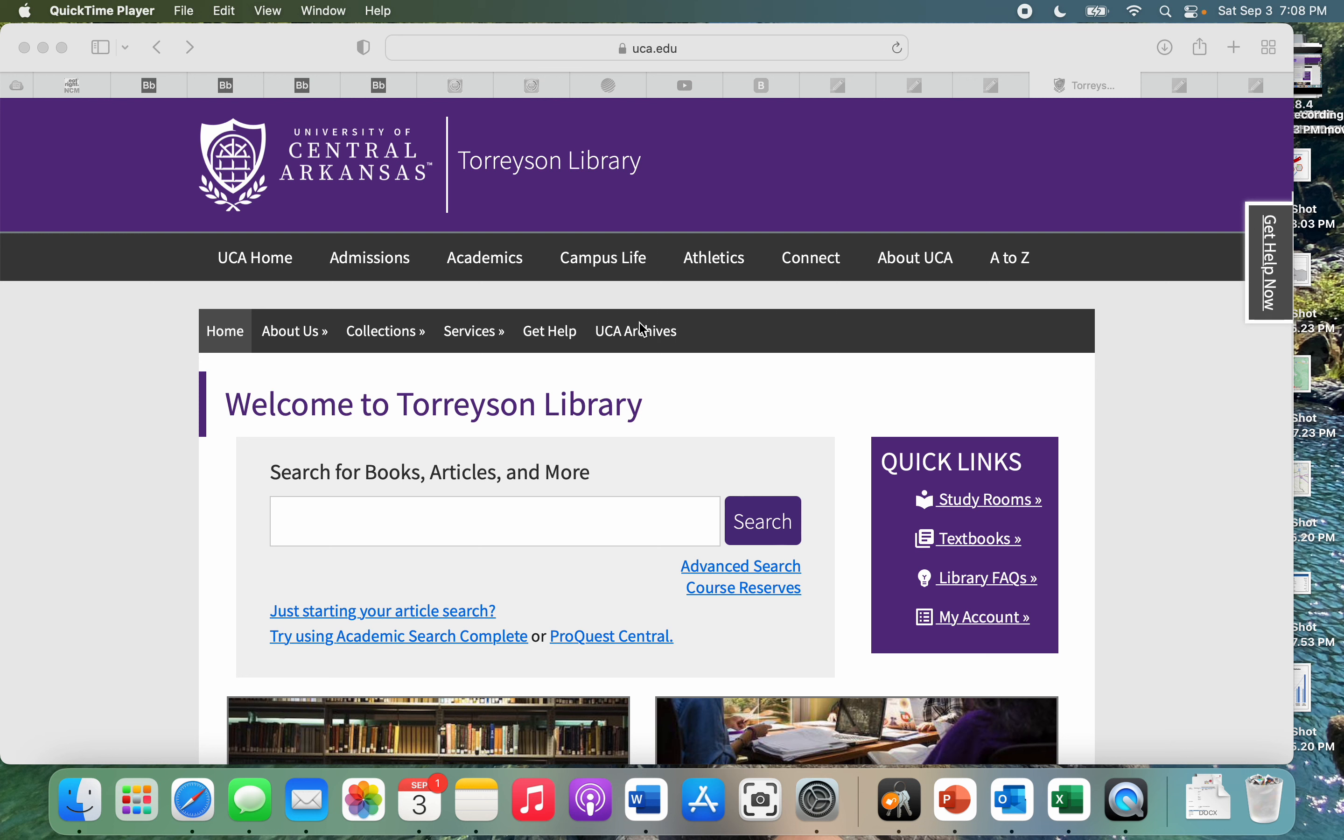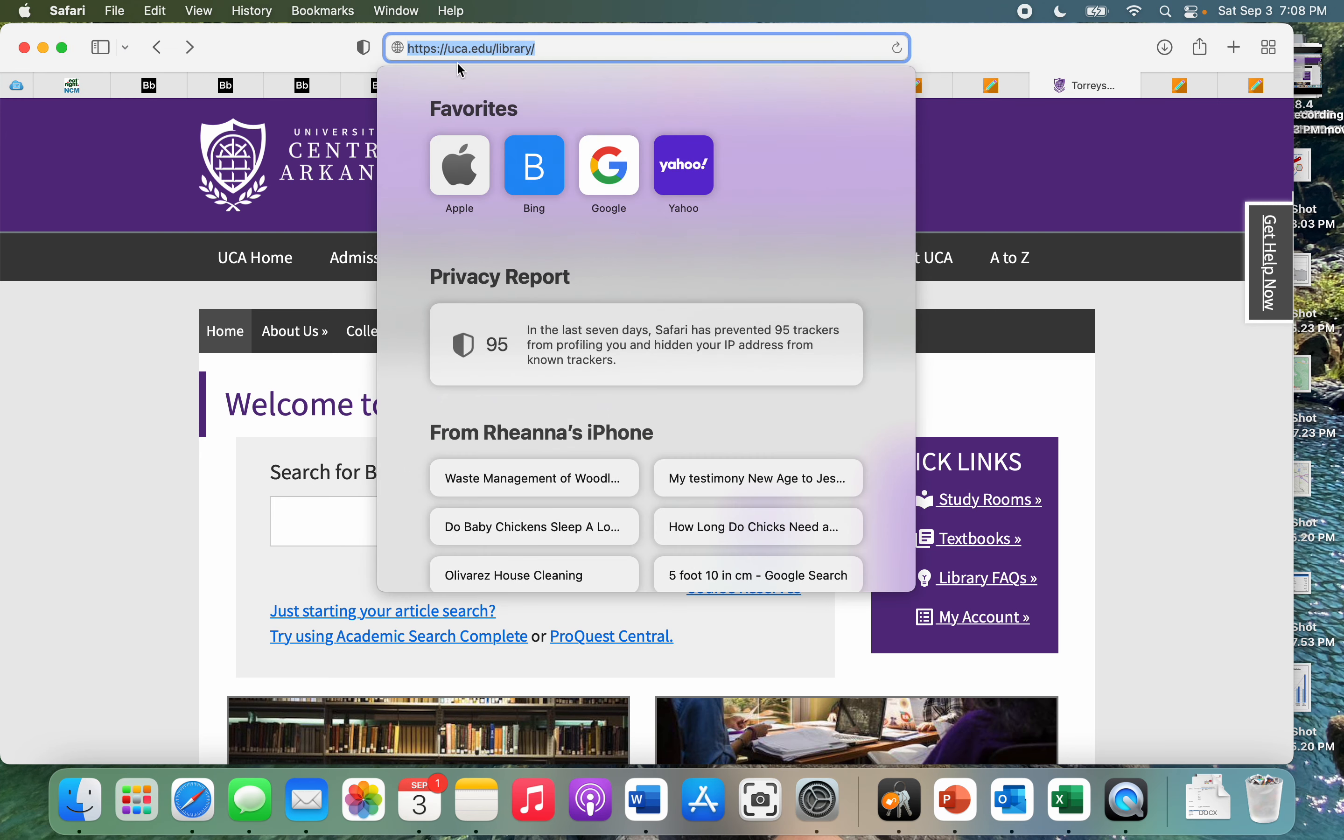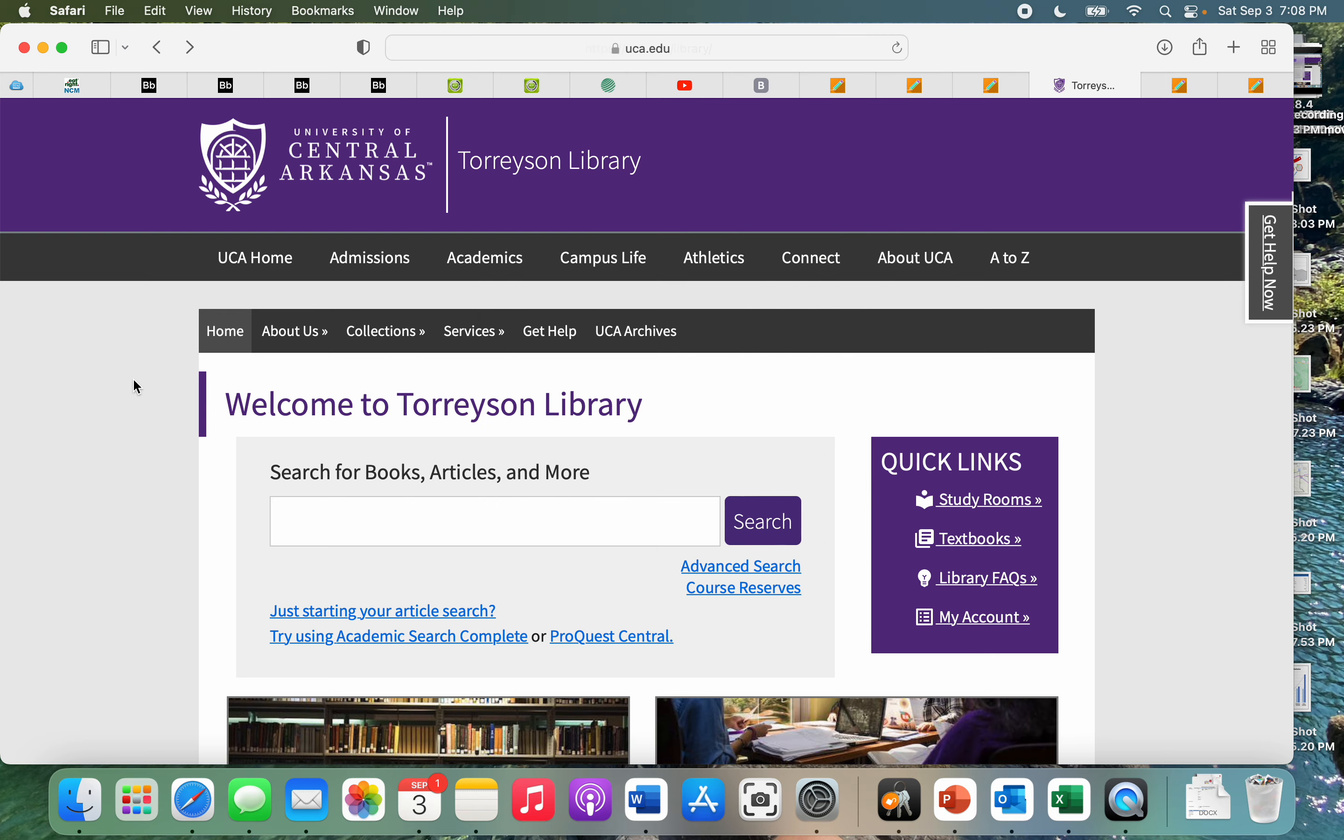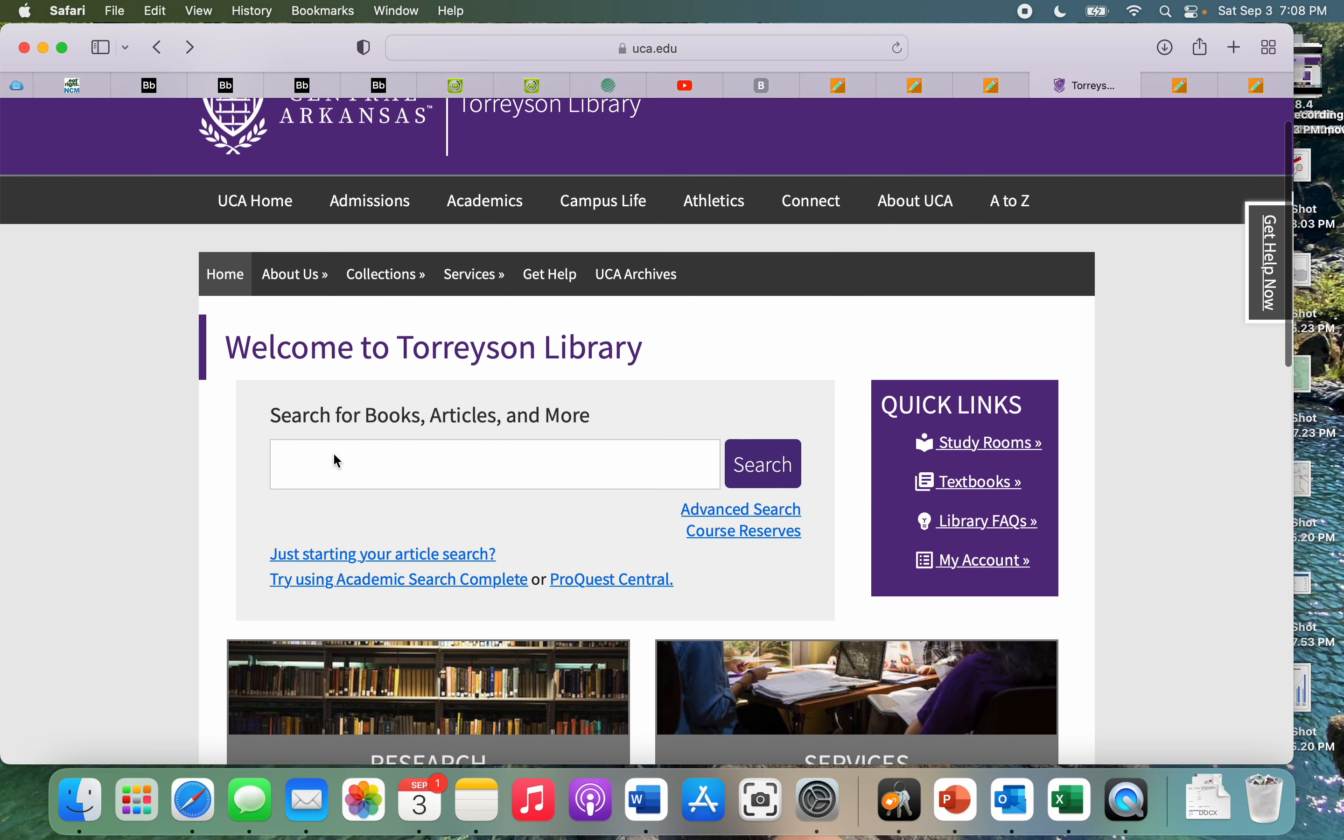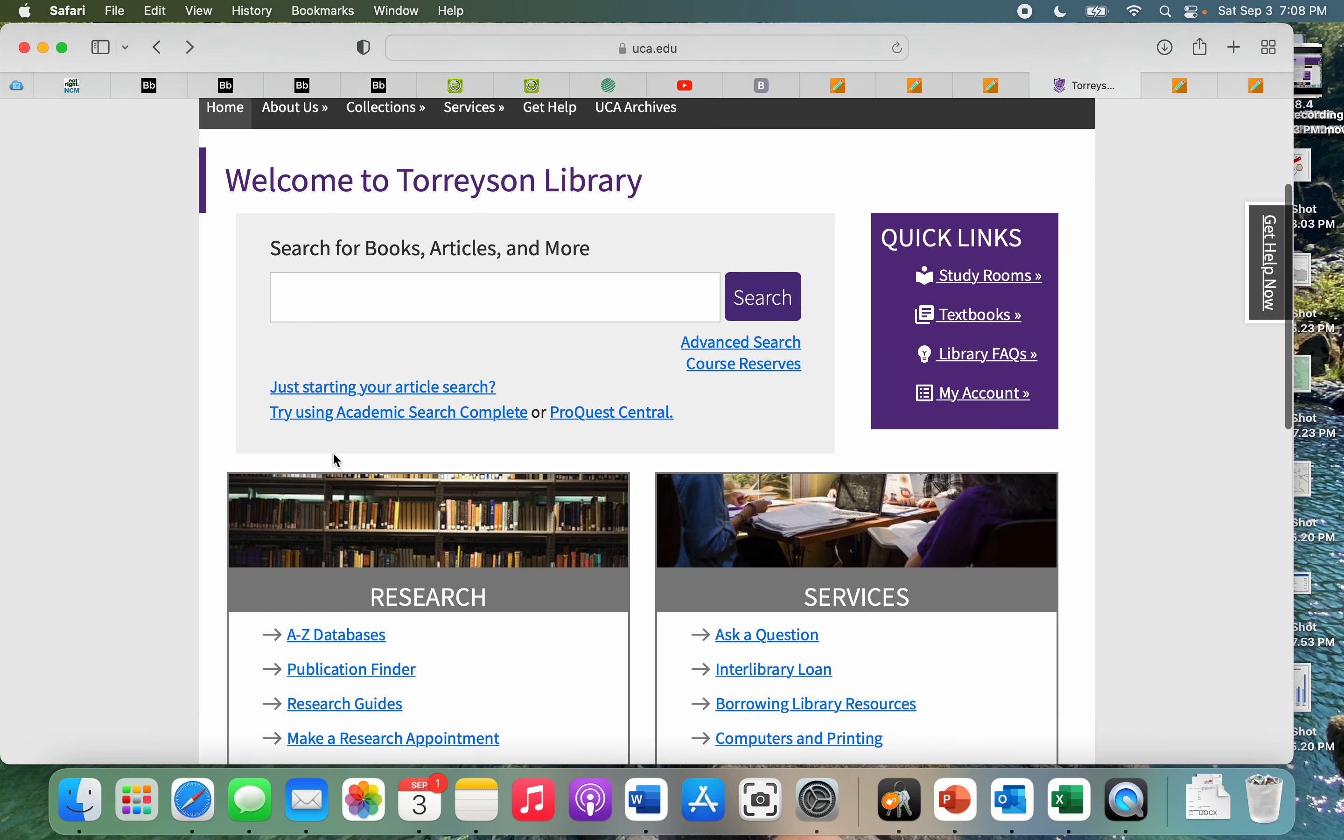We are at the Torsen Library online platform, which you can access by going to uca.edu/library. This is going to be where we can access databases and research articles found through the library at UCA.